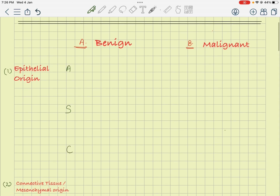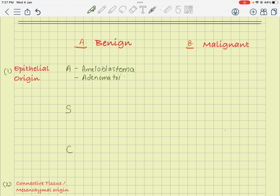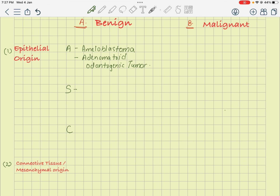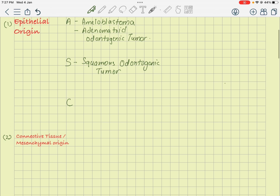Just remember ASK. A is for ameloblastomas — all ameloblastomas, including unicystic and all of its variants, even the malignant metastatic ameloblastoma. S is for squamous odontogenic tumor. K — next is adenomatoid odontogenic tumor. And C is for CEOT, the calcifying epithelial odontogenic tumor. So in epithelial origin there are four benign tumors.